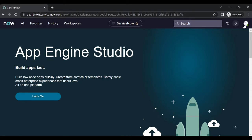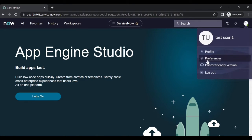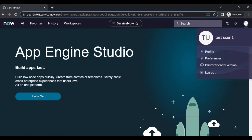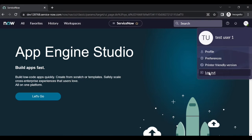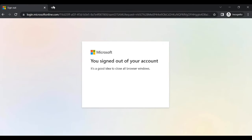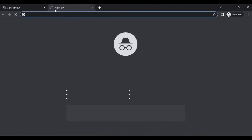If I log out and copy the URL again, whenever test user one tries to log in, it redirects to ITV. Now log out and log in again with the same user.